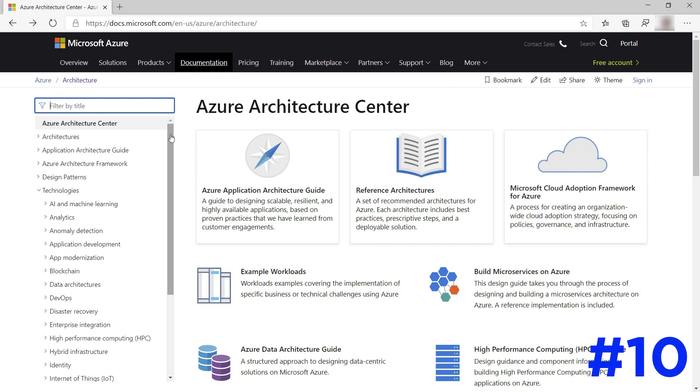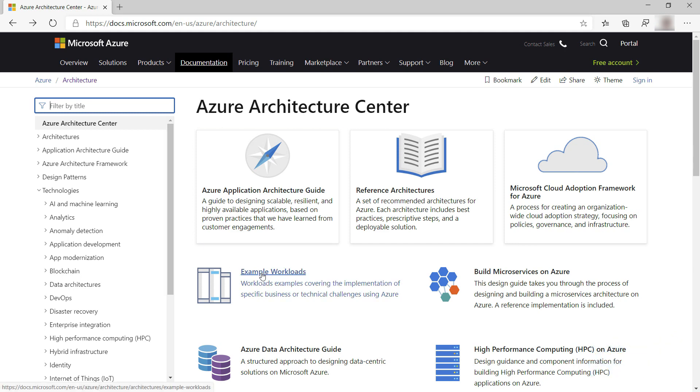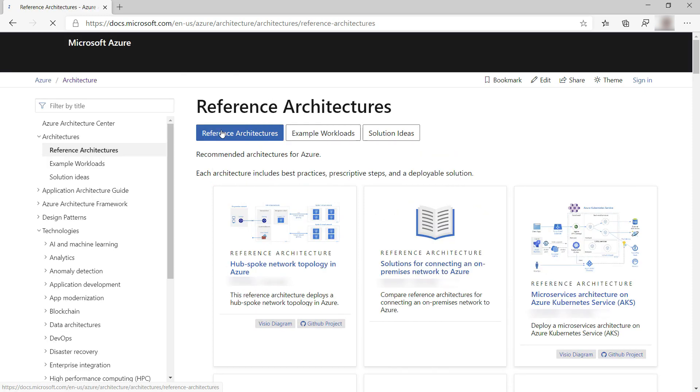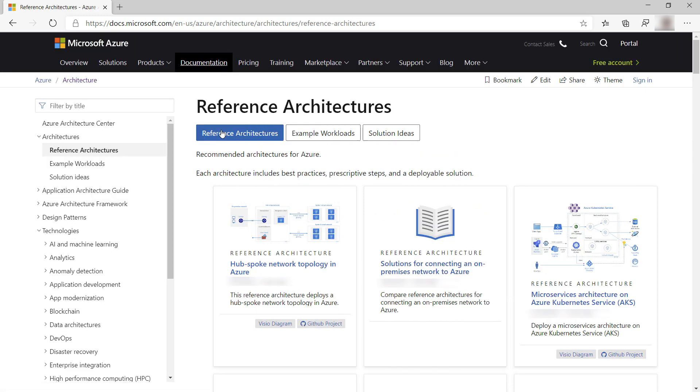Last but definitely not least is the Azure Architecture Center. This is a treasure trove of architectural Azure information. You can find reference and sample architectures, best practices, and more.